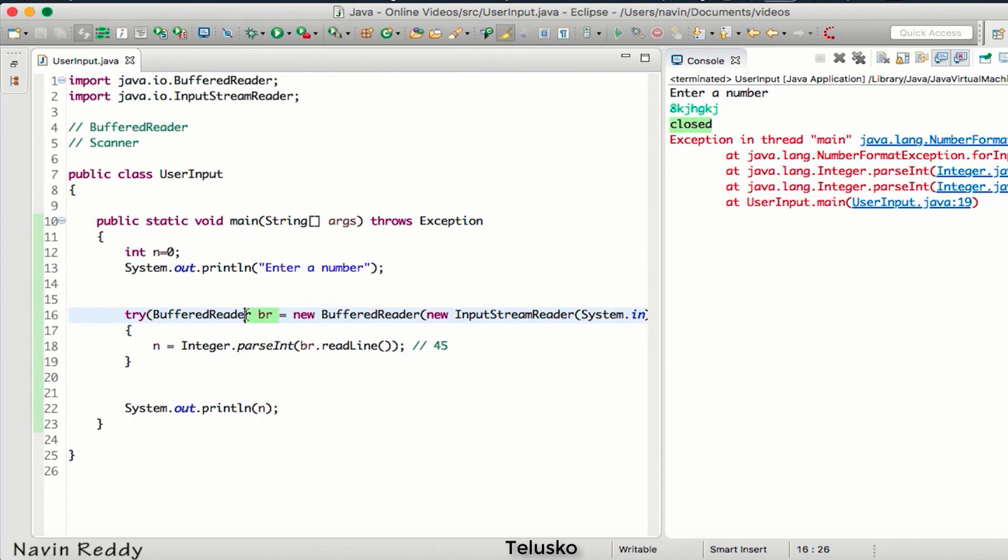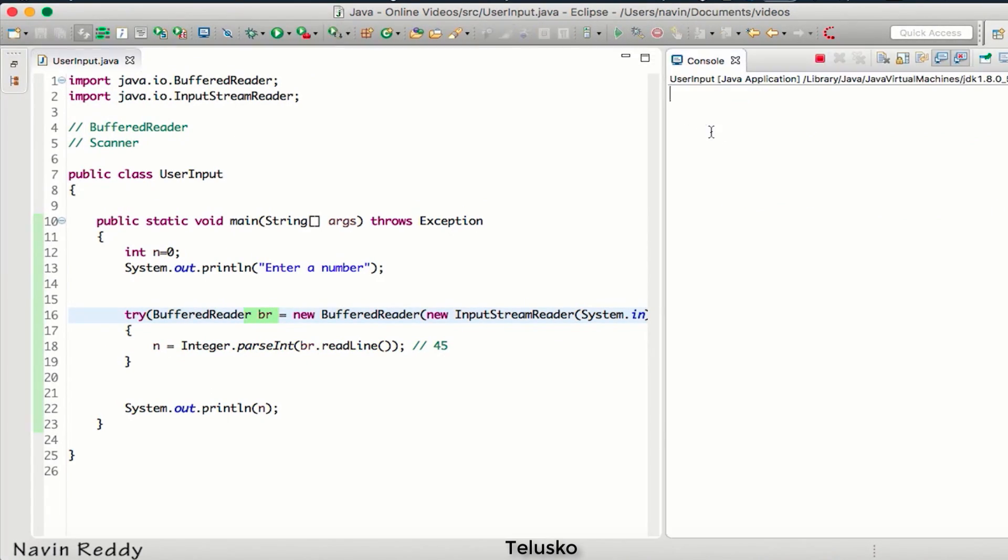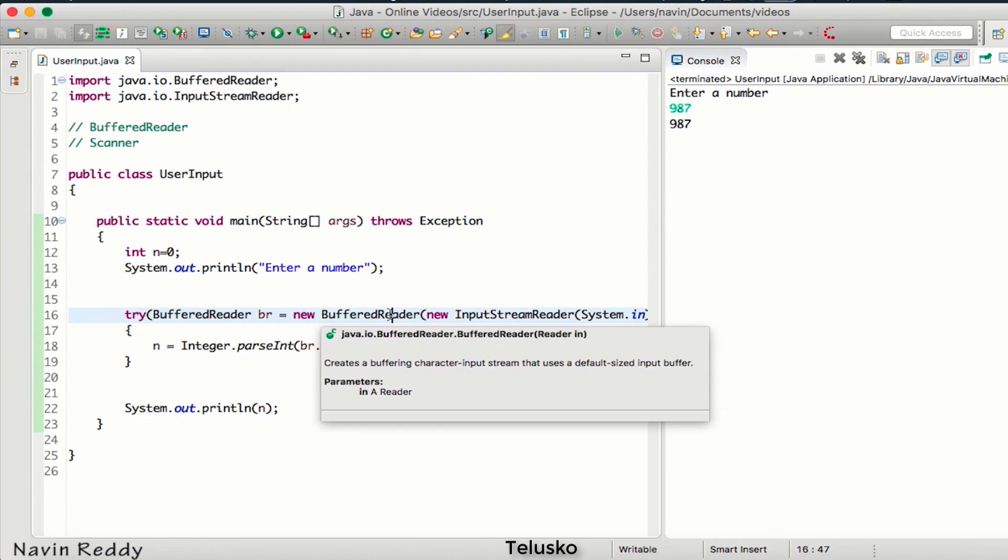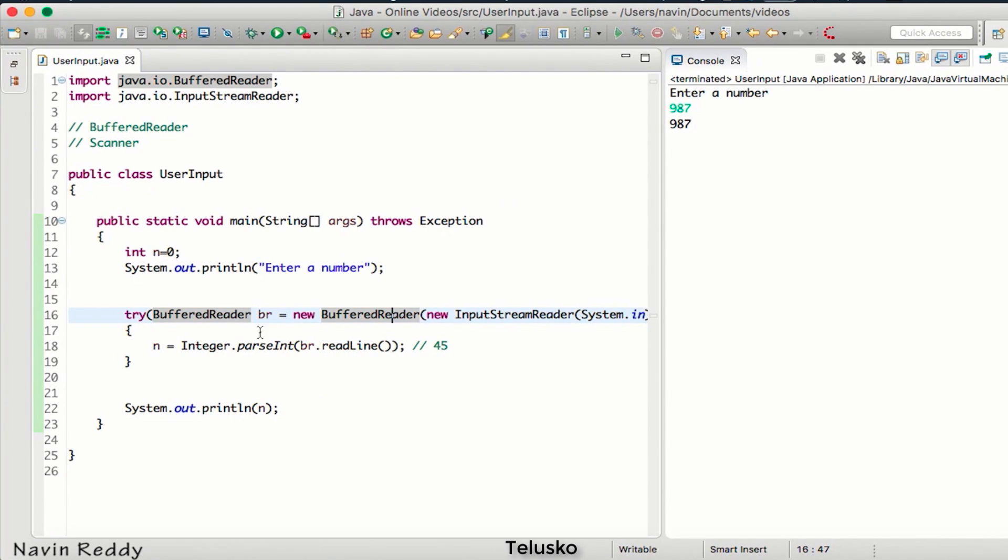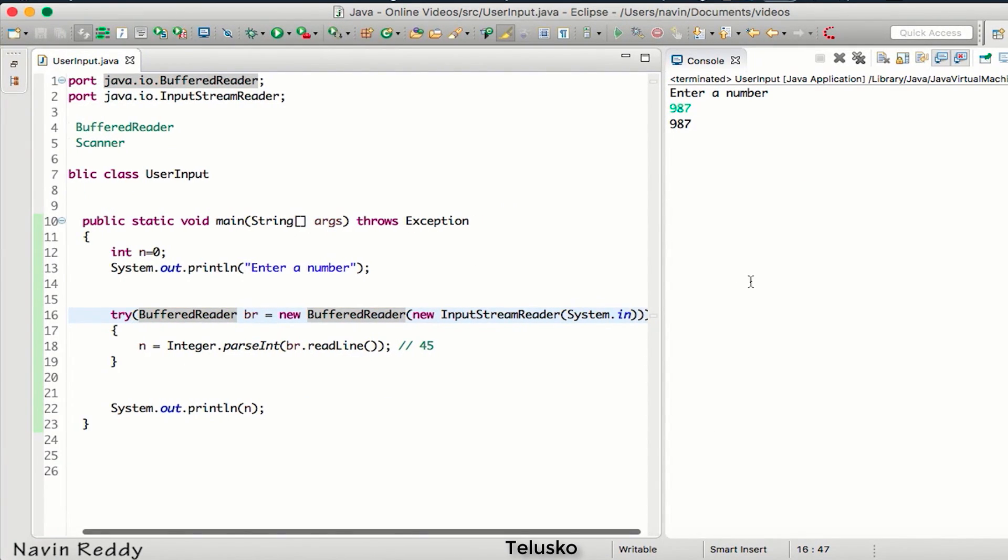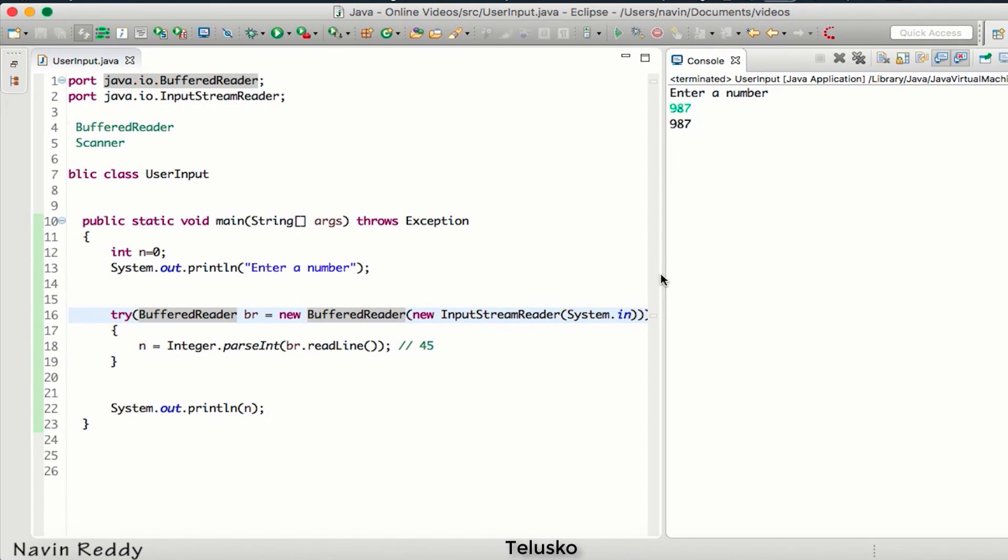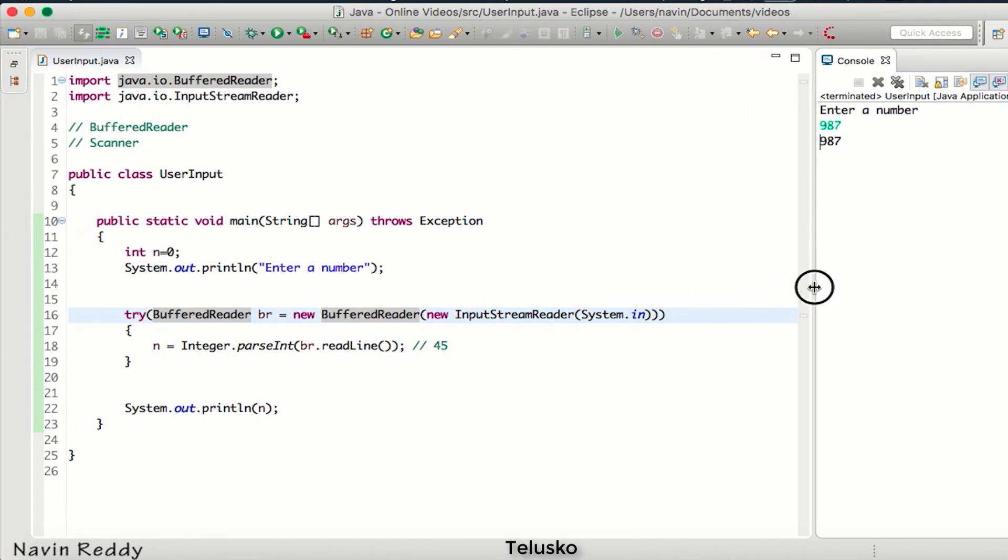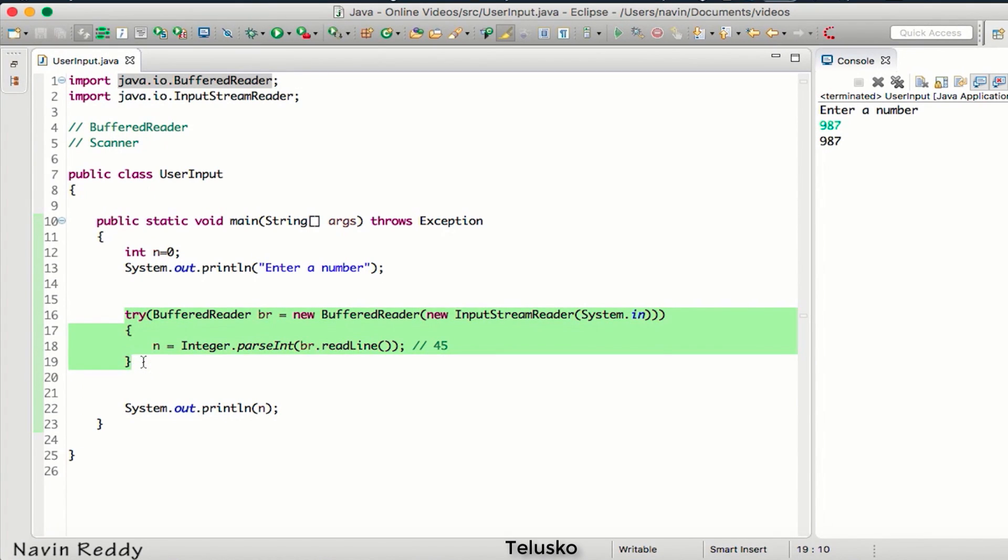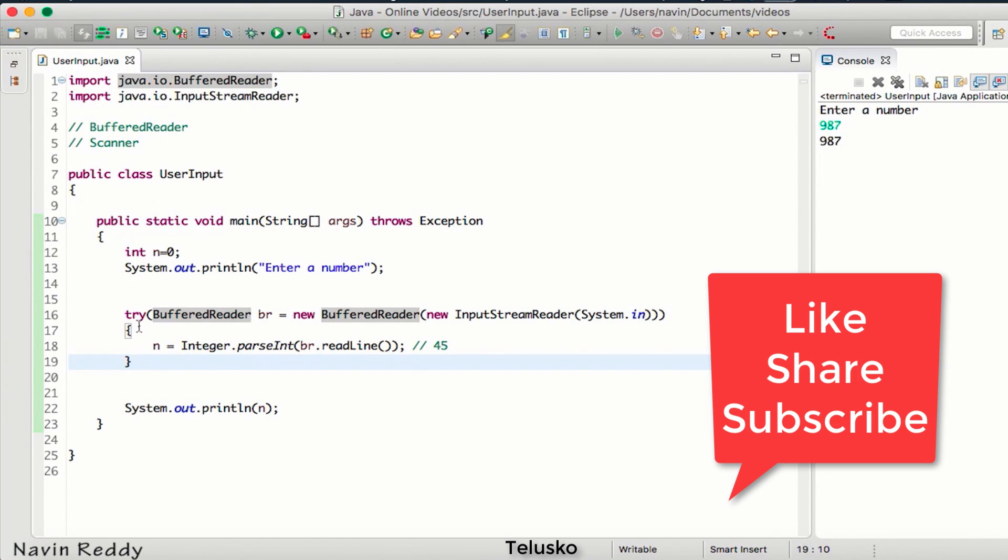So if I run this and say 987, we got the output. So we can write a try block without using a catch block or without using a finally block. We can do this with the help of this syntax and this syntax is called try with resources.